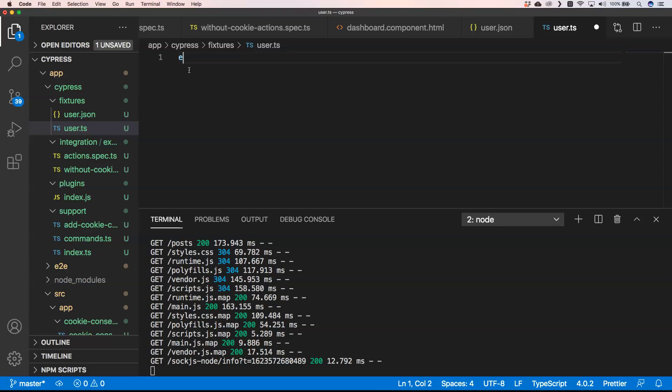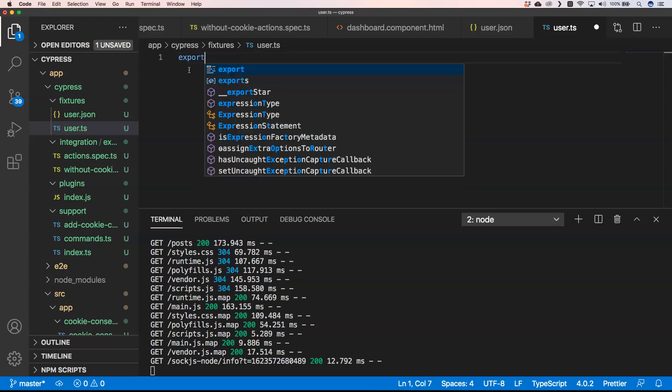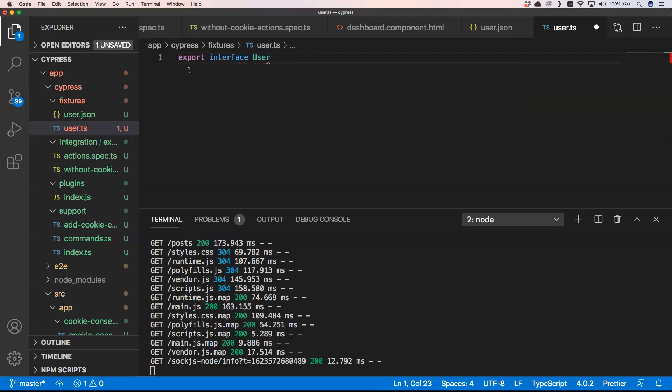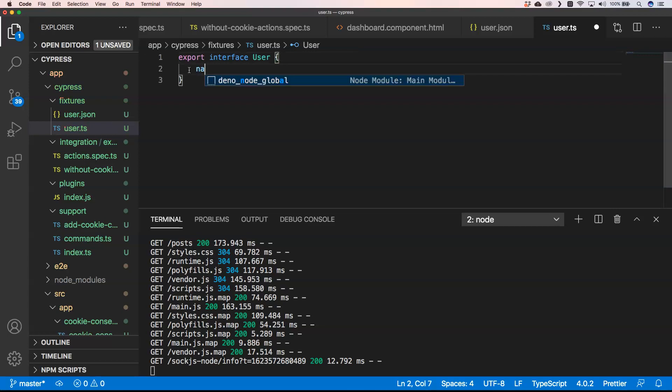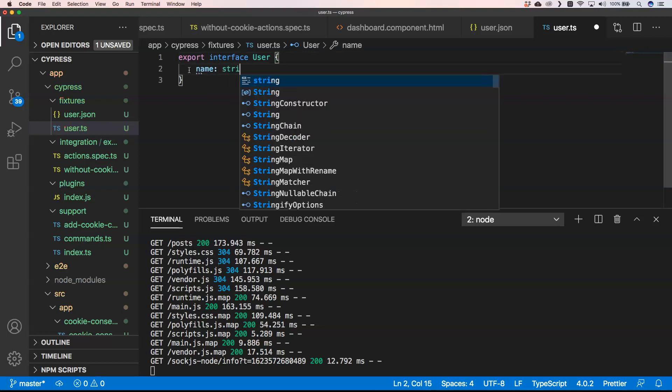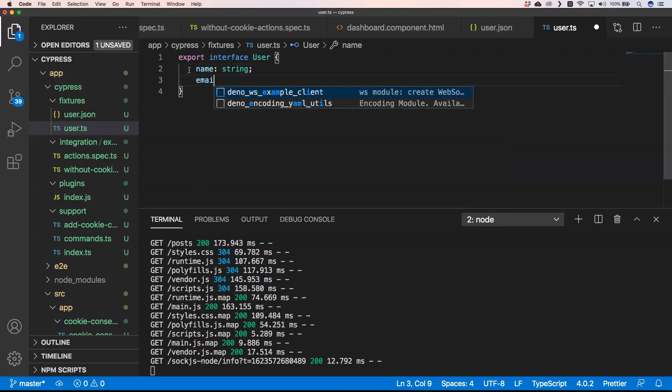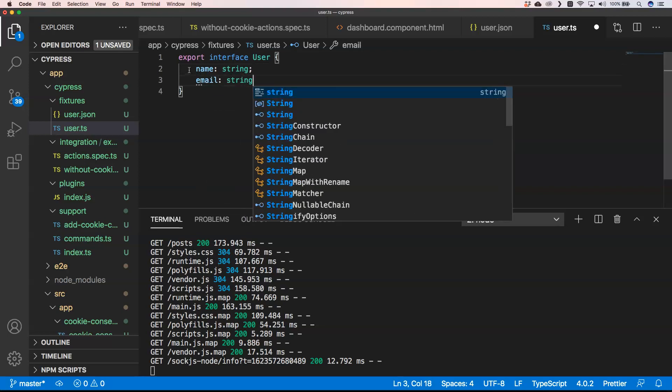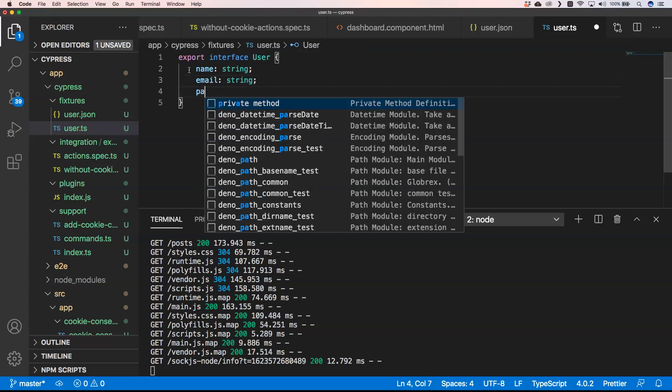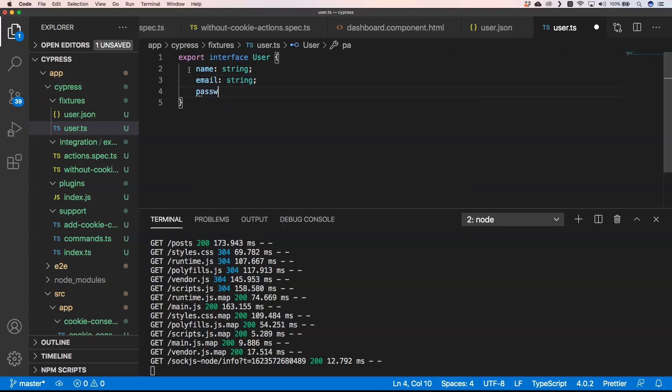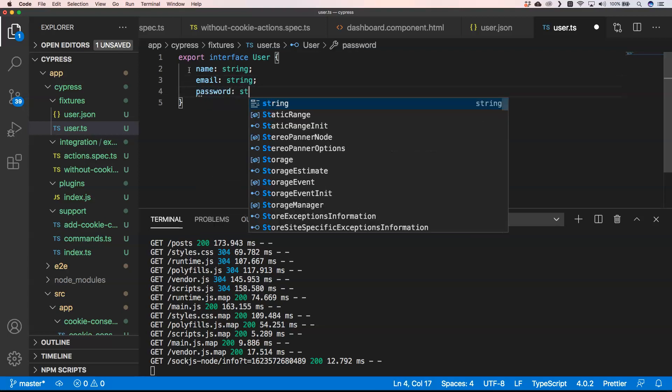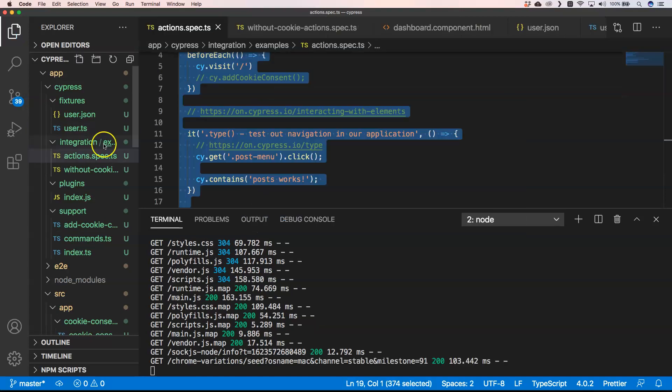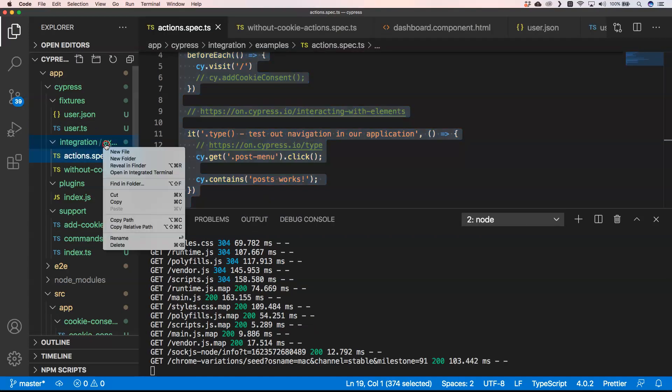Now I can do export interface User, then I do name which is string, email which is string, and then of course we have password which is also a string. And now I can just save this.